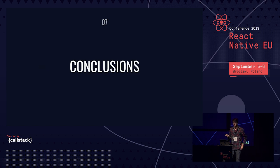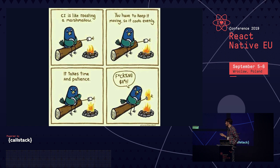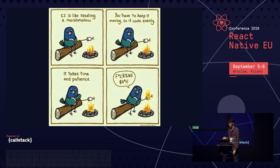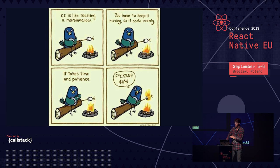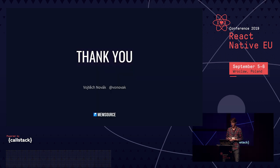In conclusion, end-to-end testing is hard and time consuming, and it will probably always be the case. It takes time and patience. Sometimes it will make you angry. But overall, you can do it, and it works — it does catch bugs.